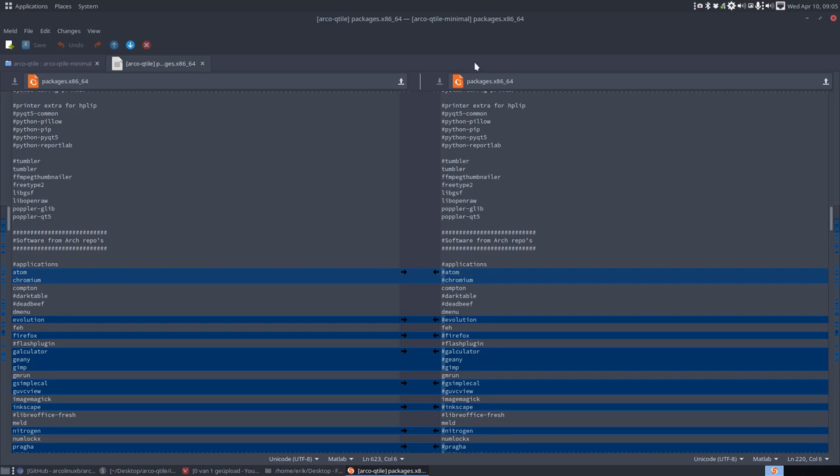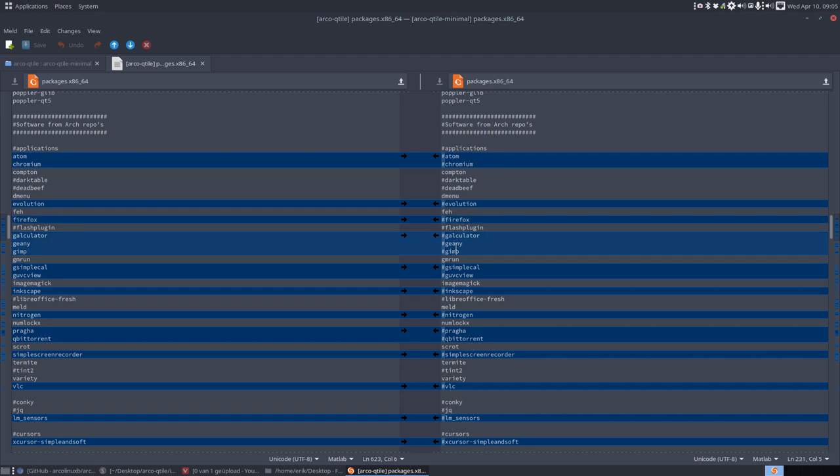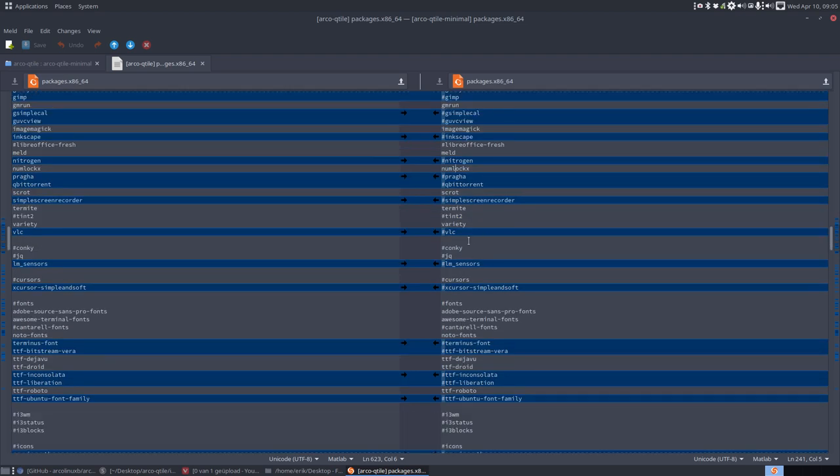The right one is the minimal. This one is the full. I put a hashtag in front of Atom. Atom will not be on the ISO. Chromium will not be on the ISO. No evolution for you. No Firefox for you. So one browser is left. Vivaldi.